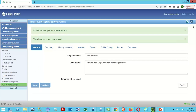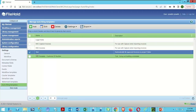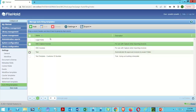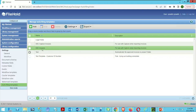We can now go back to our list. It shows me my four different templates, including the old one I had in the system. We're going to use our SSC Invoices template and leverage it to apply to documents.